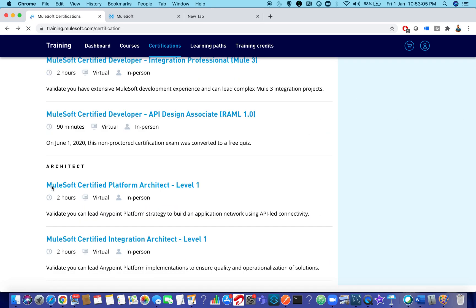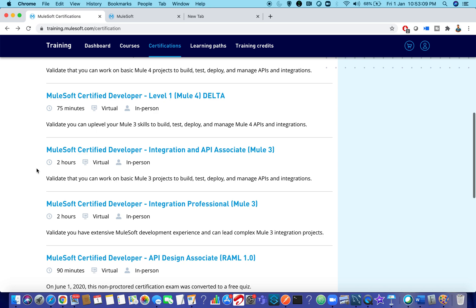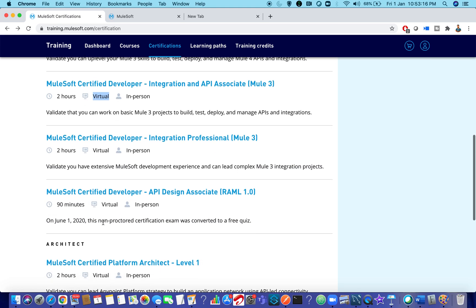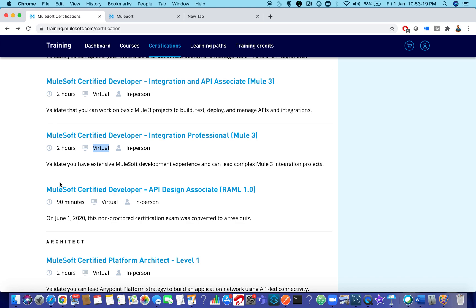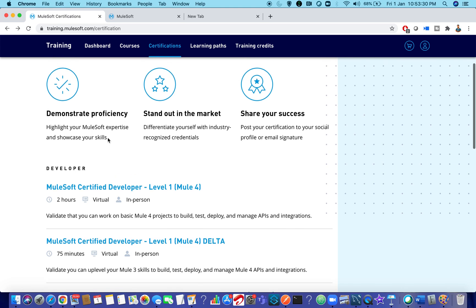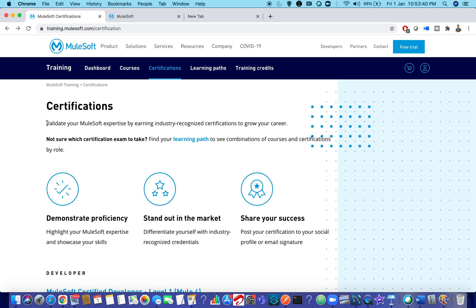Except for the RAML 1.0 exam, every exam is proctored. Currently all exams are virtual due to the pandemic — there are no exam centers. Previously exams were written through a third-party website like WebAssessor, but now everything is on the MuleSoft training platform. There is no virtual voucher concept anymore — once you purchase the exam, they will directly enroll you.